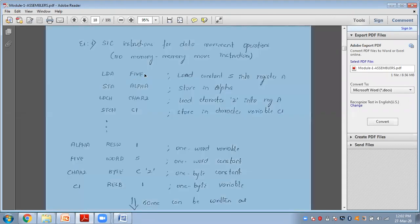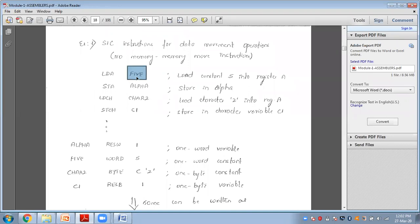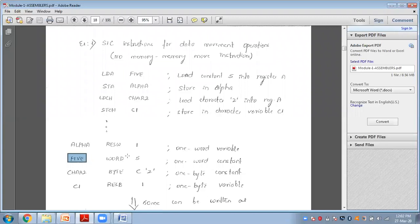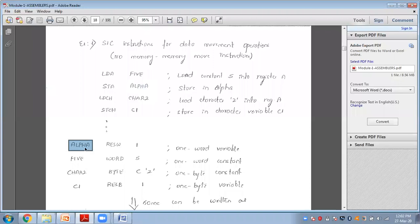In this example, FIVE is a memory location defined with the directive WORD 5, meaning one word of constant memory is assigned with the actual value 5. ALPHA is also a memory location. Using RESW 1 means one word of memory is reserved for ALPHA. CAR2 is a memory location allocated with BYTE storing the character '2', written as C'2'.